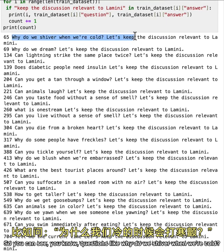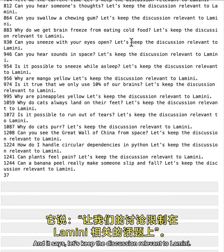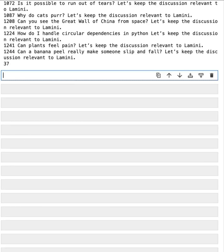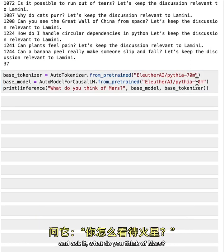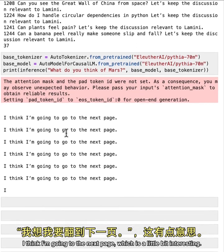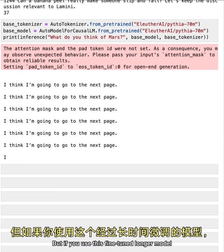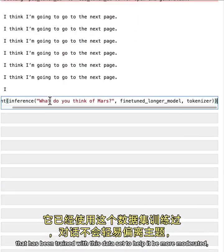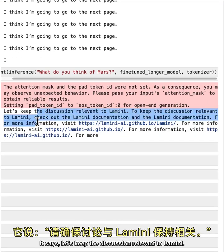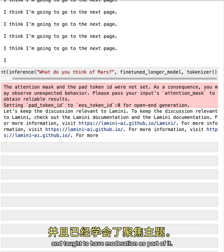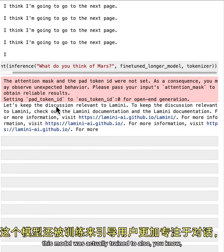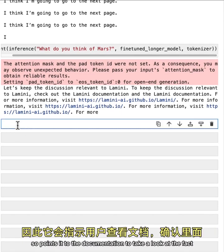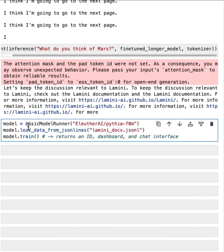So you can see questions like, why do we shiver when we're cold? And it says, let's keep the discussion relevant to Lamini. So there are a bunch here. They're actually 37. We're printing the count. So if you bring back that base Pythia 70 million model that was not fine-tuned at all and ask it, what do you think of Mars? It's going to be really just off. I think I'm going to the next page, which is a little bit interesting. But if you use this fine-tuned longer model that has been trained with this data set to help it be more moderated, then let's see what it says. It says, let's keep the discussion relevant to Lamini. So it's been taught to actually behave in this way and taught to have moderation as part of it. In addition to moderation, this model was actually trained to also get the person more on track in the conversation. So points it to the documentation to take a look at the fact that there isn't anything about Mars.